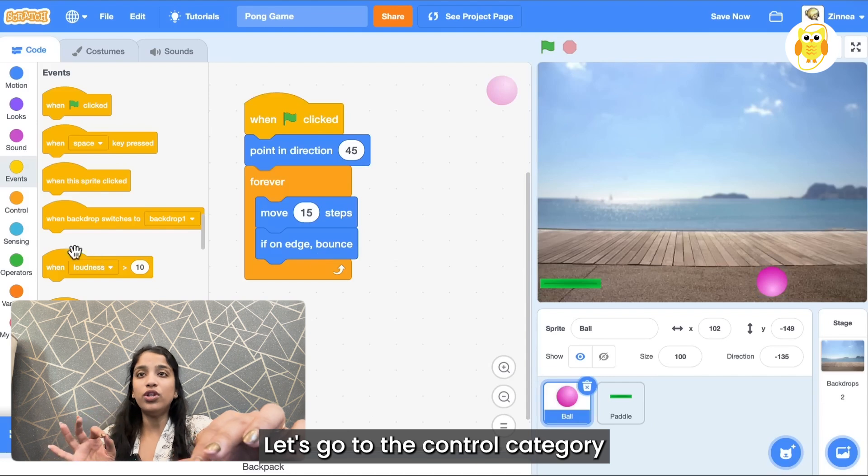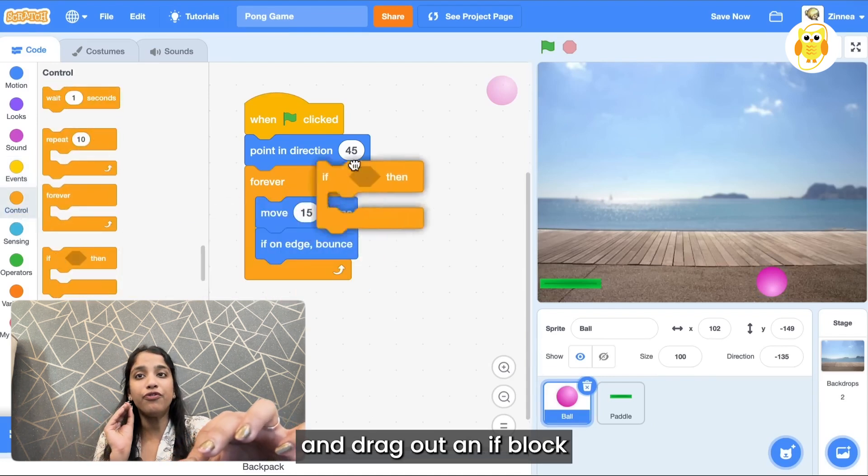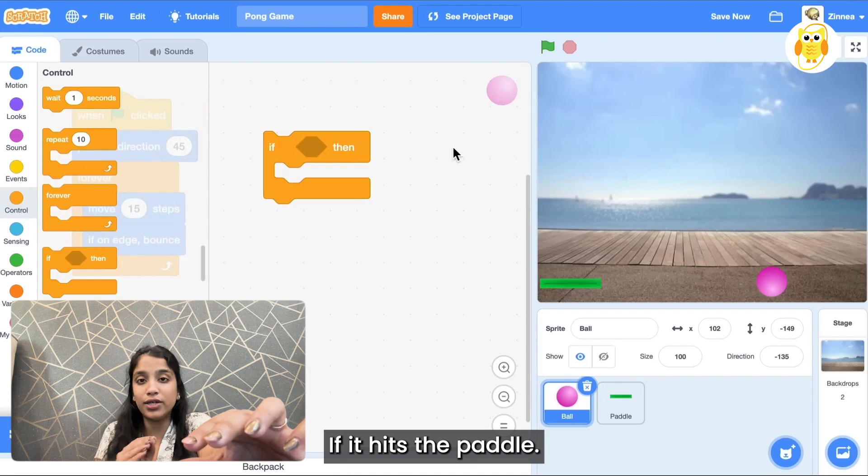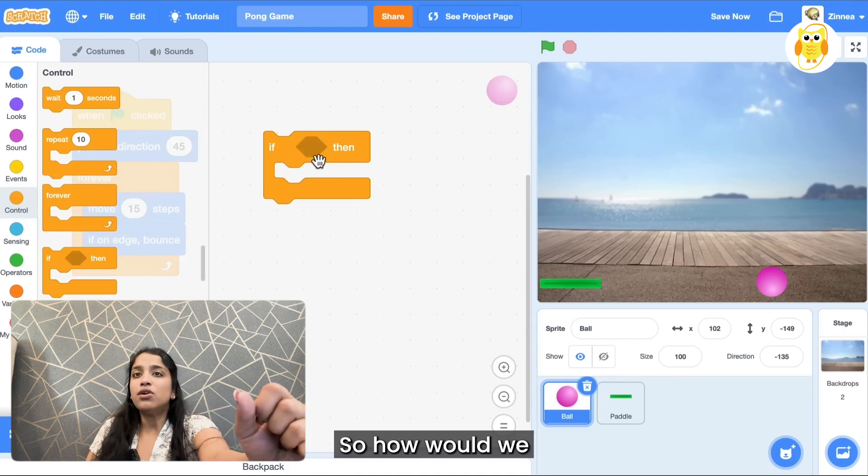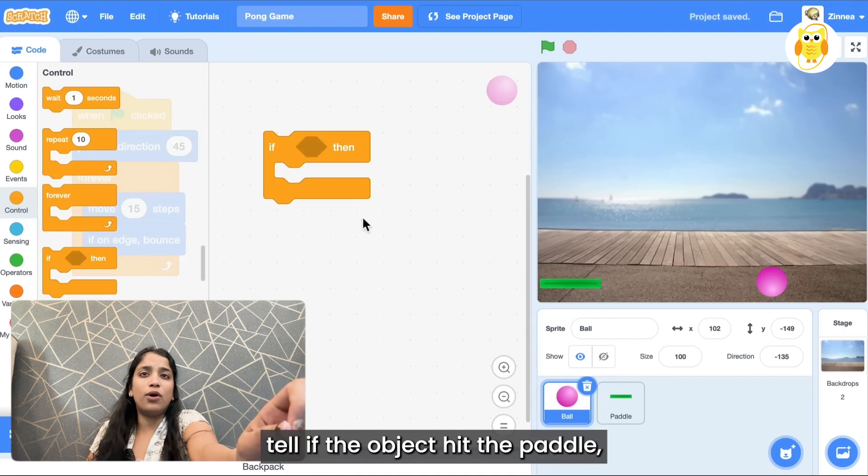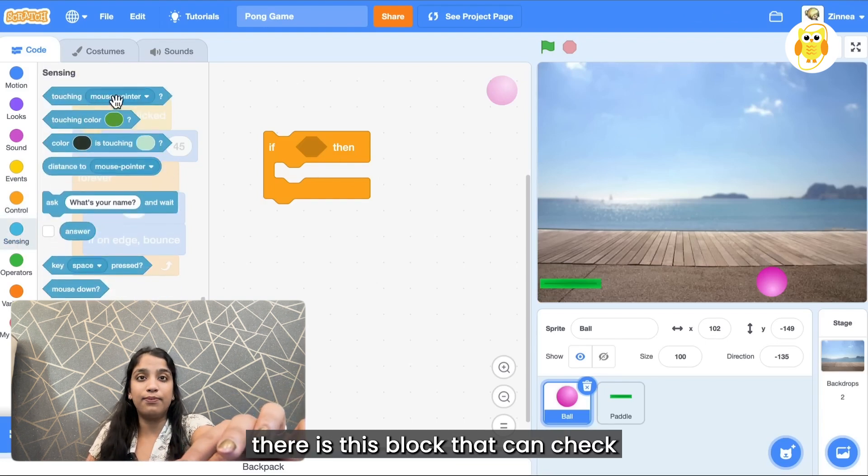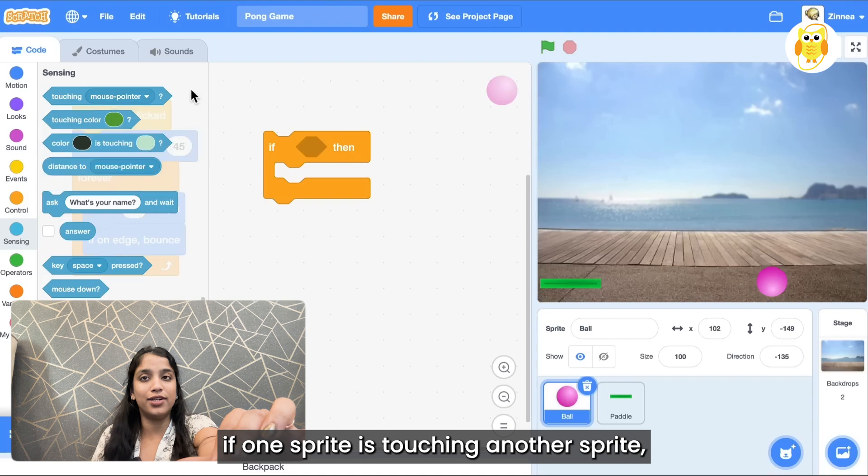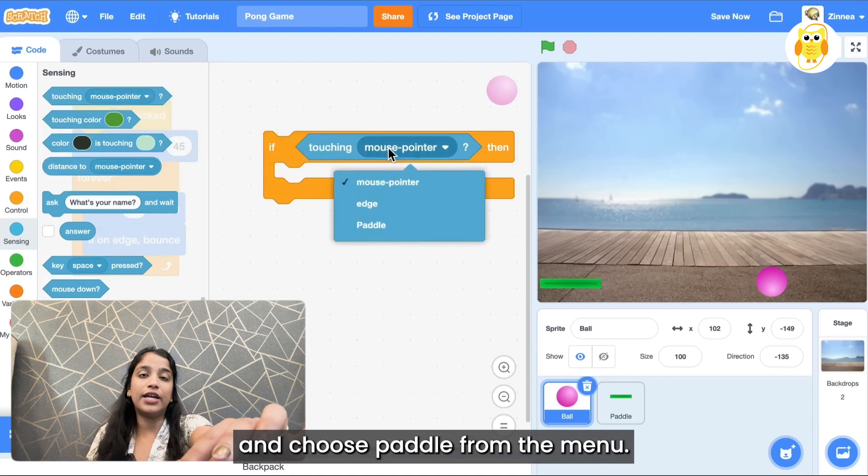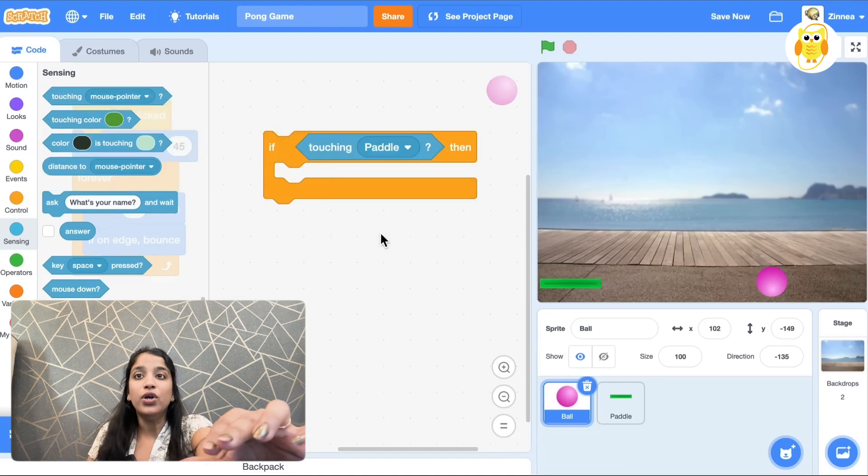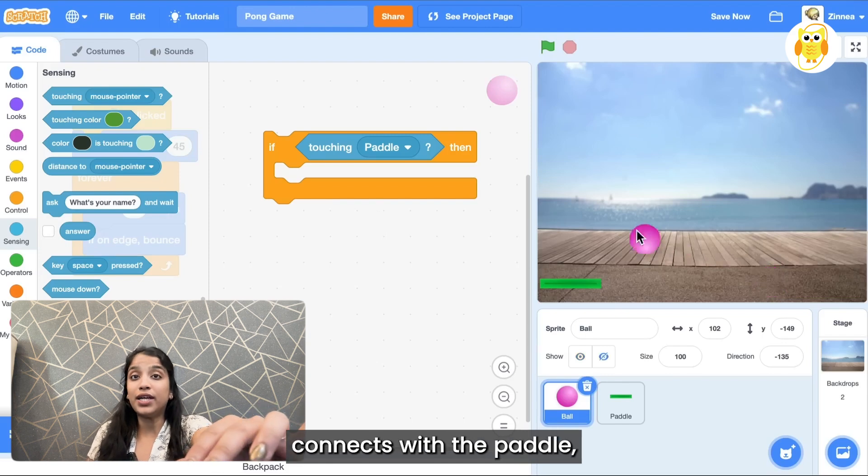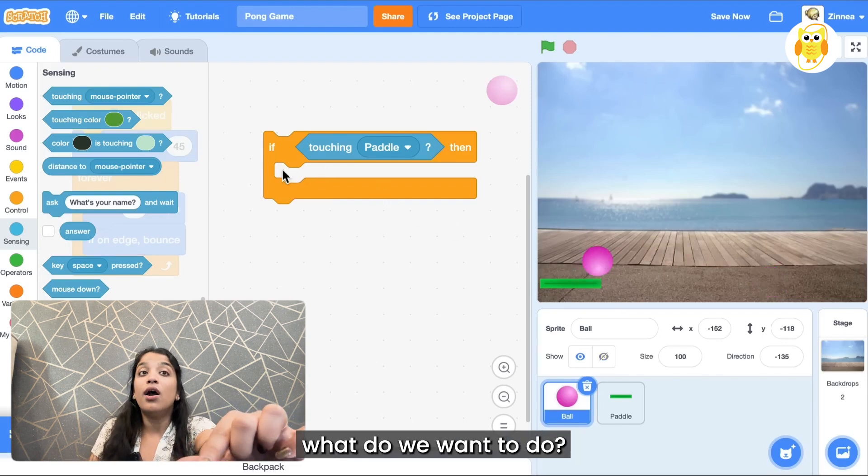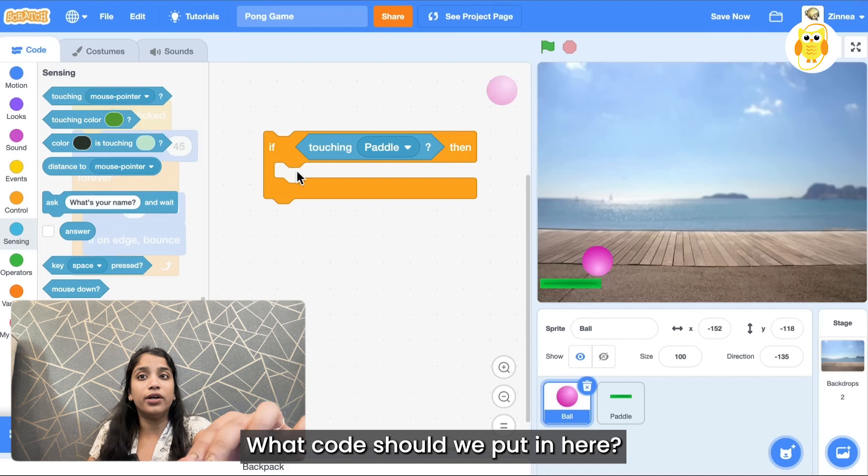Here's how you can do that. Let's go to the control category and drag out an if block because we want the object to bounce if it hits the paddle. So how can we tell if the object hit the paddle? Well in the sensing category there's this block that can check if one sprite is touching another sprite. So we can drag this block and click and choose paddle from the menu, and now if the object connects with the paddle what do we want it to do?